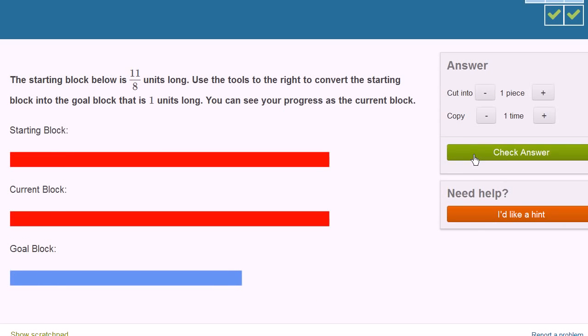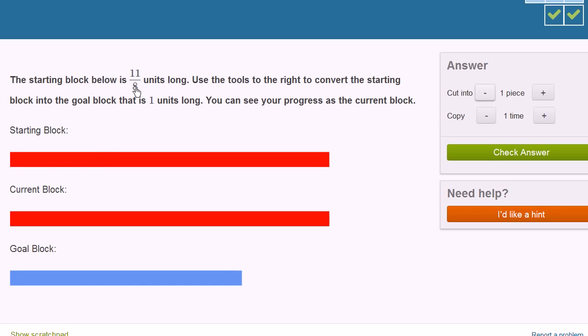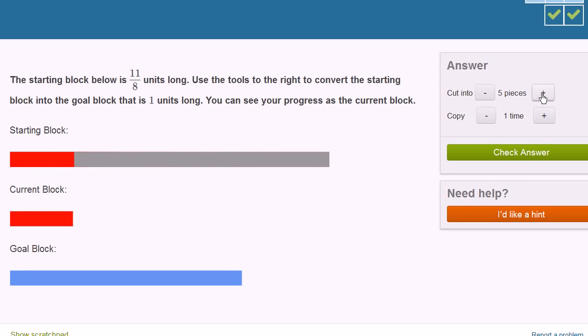Let's do one more of these. This is fun. So this starting block is 11 eighths units long. We want to convert it into a block that is 1 unit long. So if I can convert the starting block into eighths, and the way that I can make this into 1 eighth is by essentially dividing it by 11. If I have 11 eighths and I divide by 11, I'm only going to have 1 eighth. So let me cut into 11 pieces.